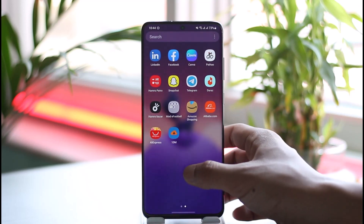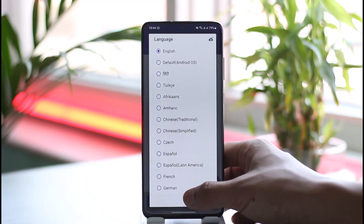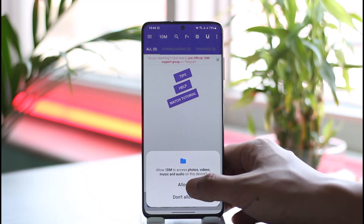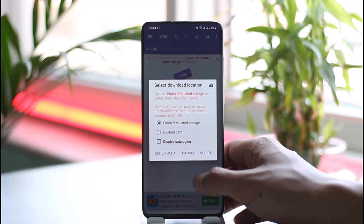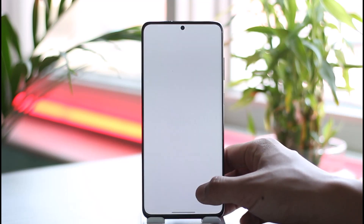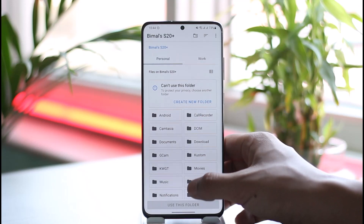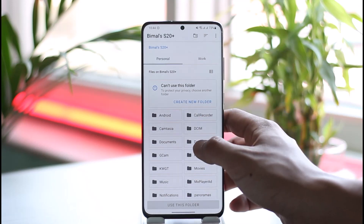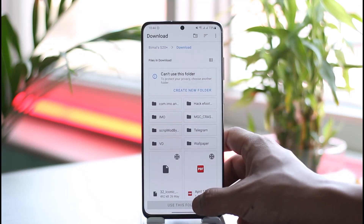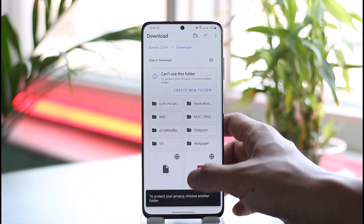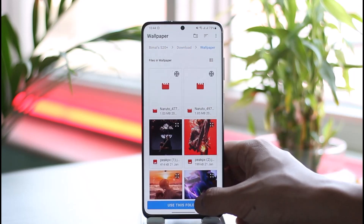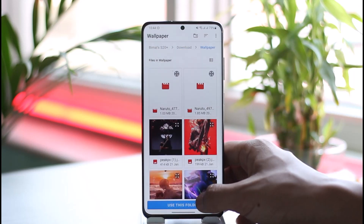Once you've copied the link, open the app called 1DM, which is available in your app store. Once you download and open the app, allow the permissions — select yes and grant the required access.